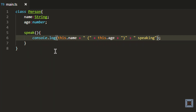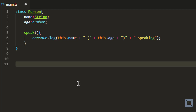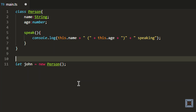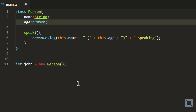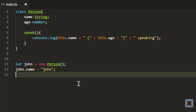The speak function prints the name and age of the person and also says that the person is speaking. Now if I want to create an object, I need to use the new keyword. Let's say I want to create an object called john. I say let john equals new Person, and then I'm going to set values for the two properties. I can say john.name is john, and then john.age is 20.